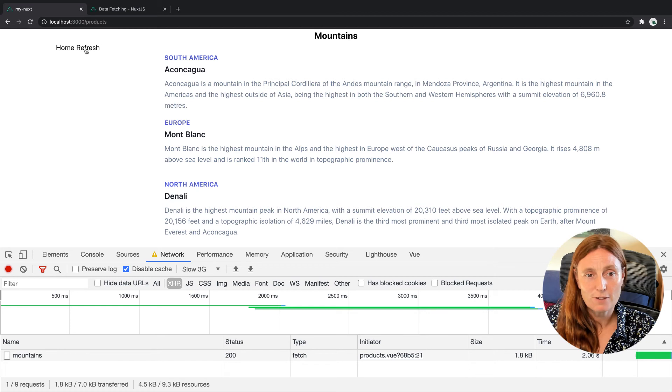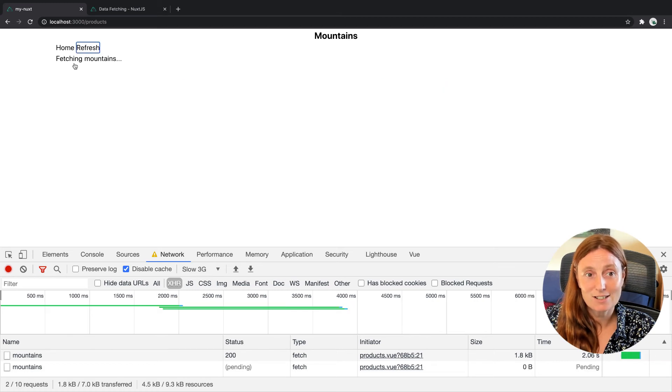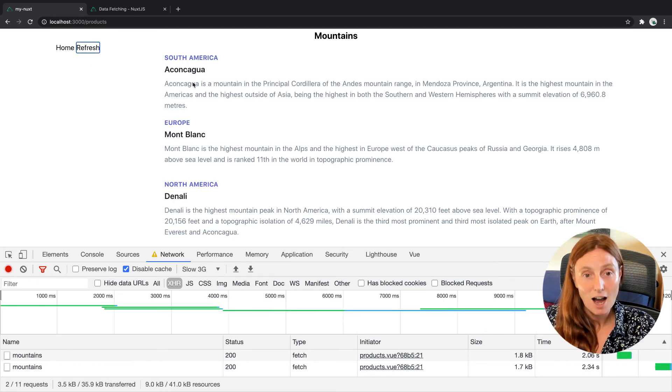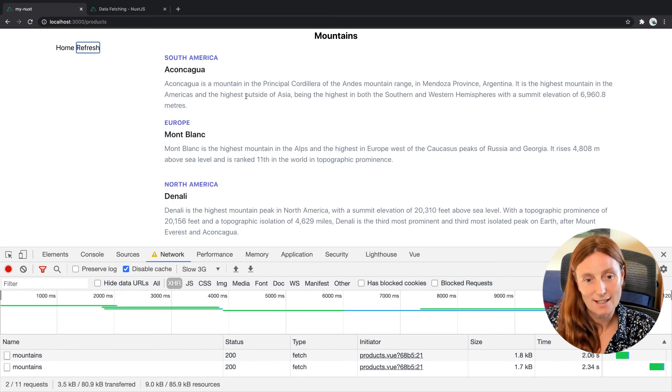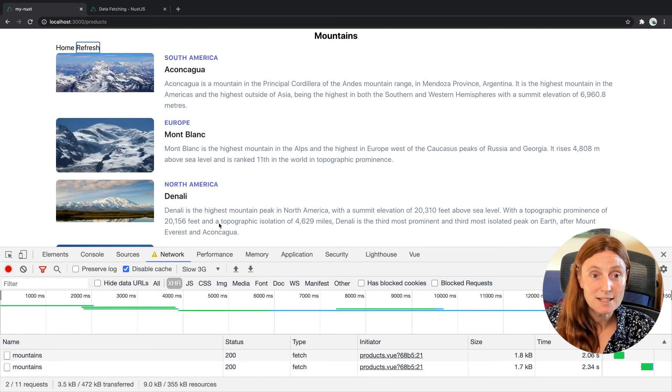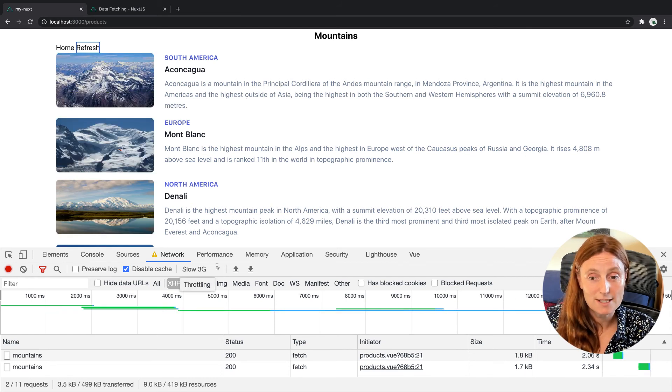Now we're going to refresh it. So as we're refreshing it again, you can see we're fetching our mountains again and we're getting our data again. And that's basically how that works.